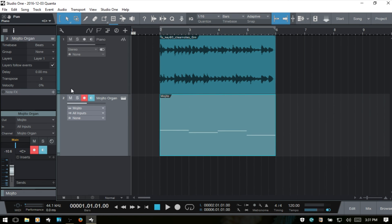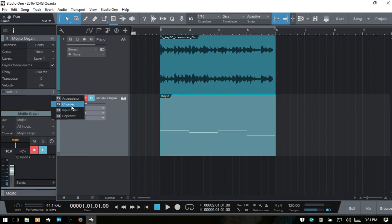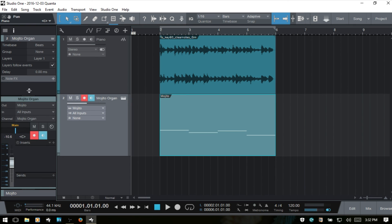Next we have velocity, which allows you to boost or cut incoming note velocity before it arrives at the VST instrument assigned to this track. At the very bottom of this area we have note effects — click the plus here and choose from a variety of effects that can be applied in real time to whatever instrument you're using. These can also be applied after recording your MIDI information.